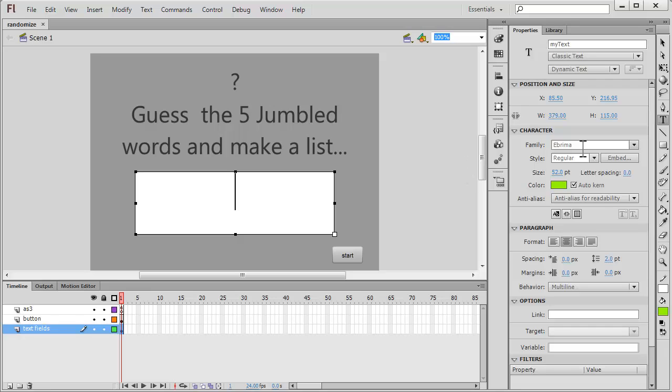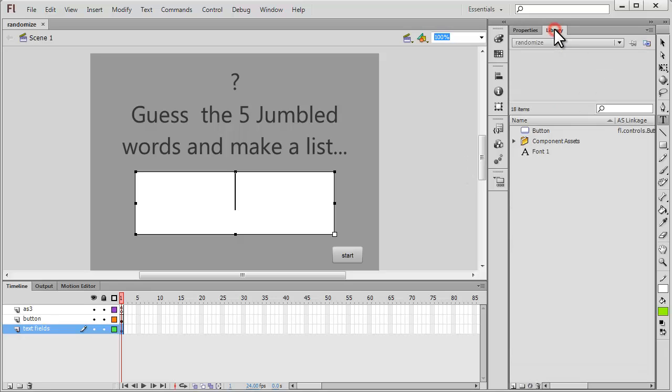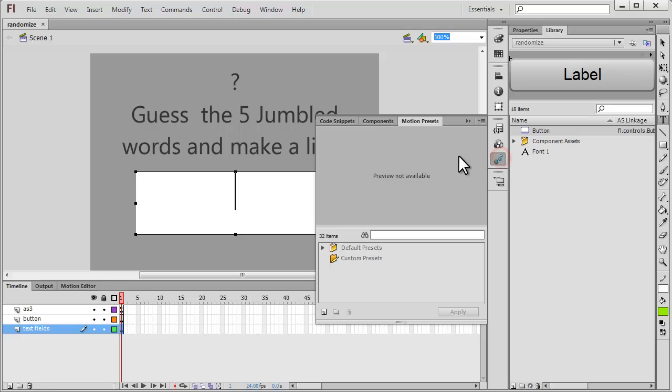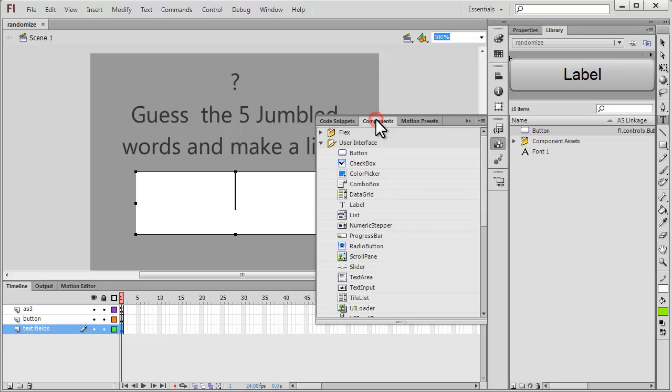Since the font has already been embedded, if I go to the library you can see the embedded font here. And as far as the button is concerned, I got this button from the buttons component.